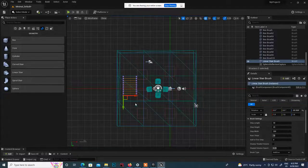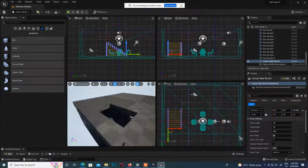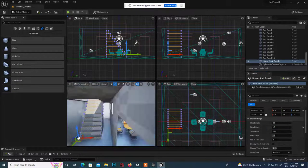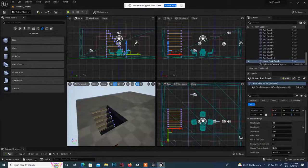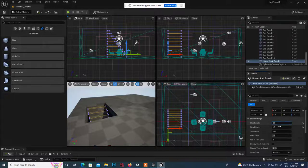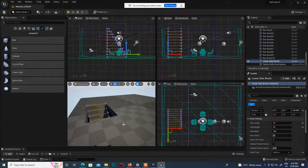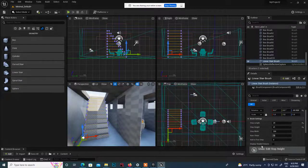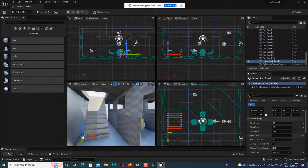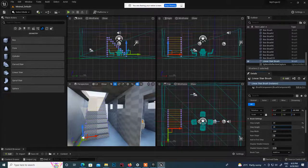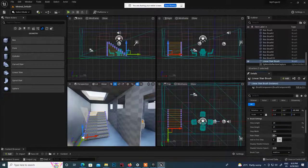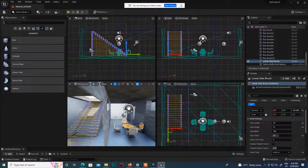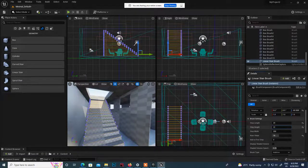From the top view, adjust the rotation of the stairs. Press E to adjust rotation, press W to bring it into position. Fix the step height to suit the space. You can adjust length - step height till here. Increase the number of steps - reduce the overall height and increase the number of steps to reach the upper level.